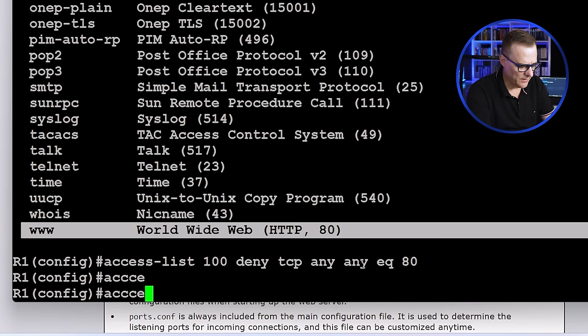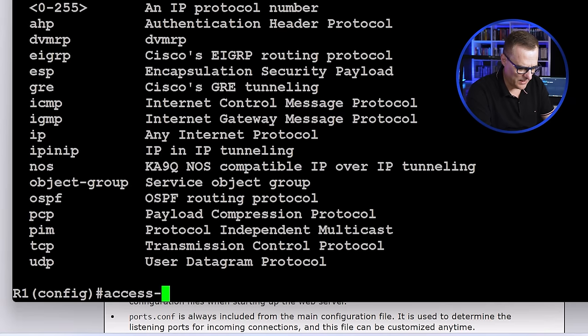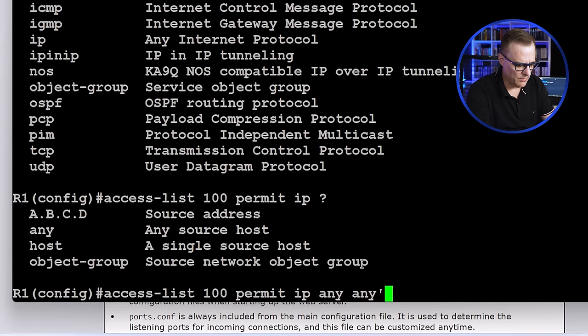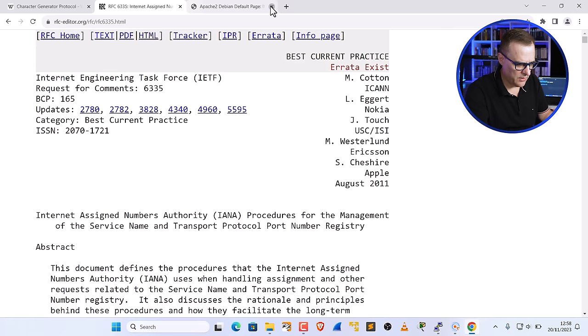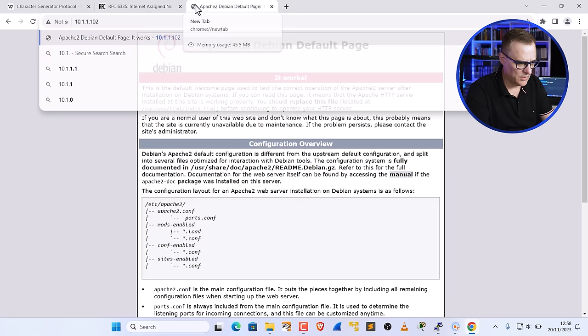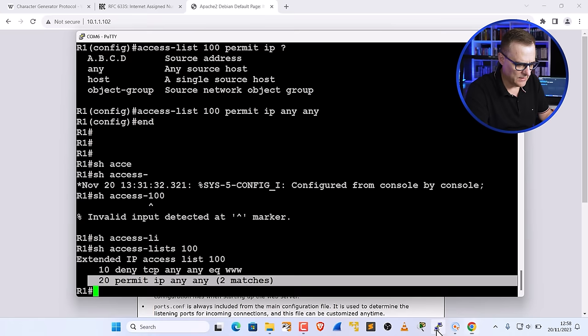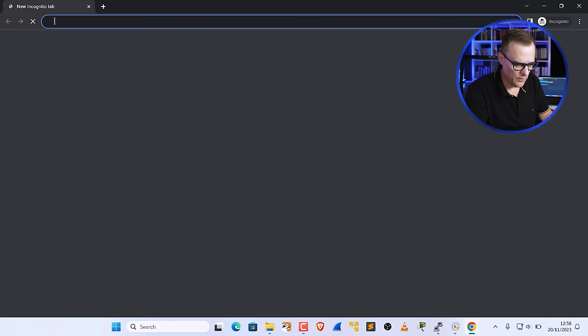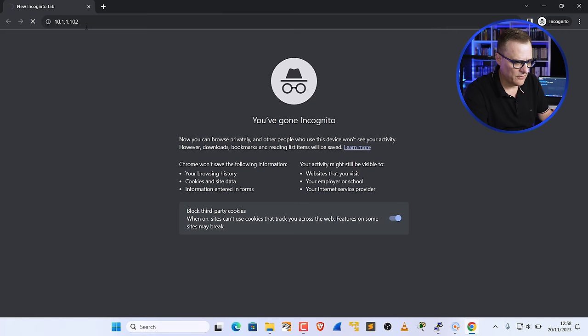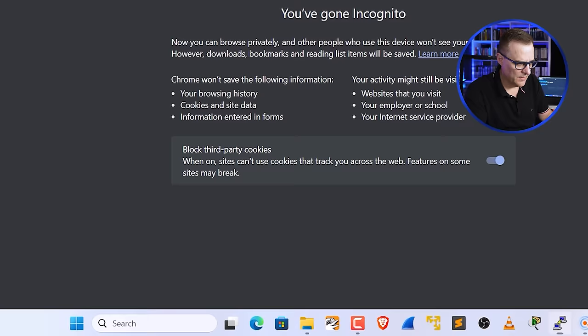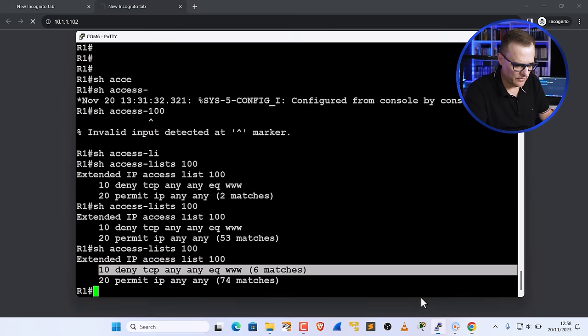Then 'access-list 100 permit IP any any' — this permits everything else. Now show access-list 100: we've got the deny and permit statements. I'll close the browser window and try browsing to 10.1.1.102 in a private/incognito window — and nothing happens. We can't access that server because traffic is being blocked. Notice hits against the access list. Opening another tab to the same address — we can't access it because traffic is being denied.